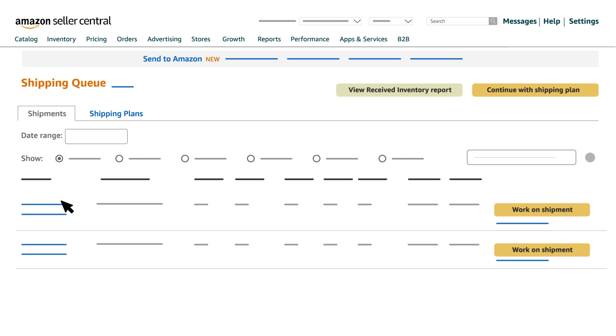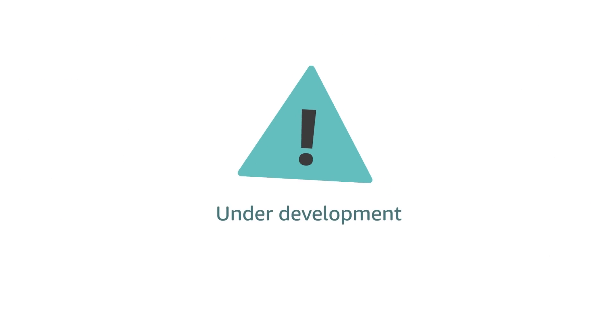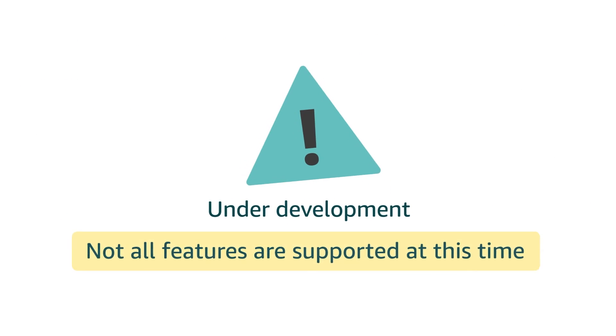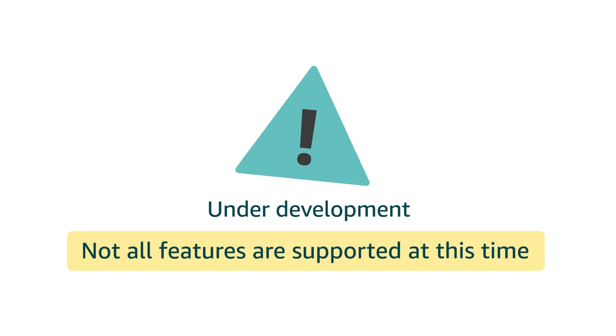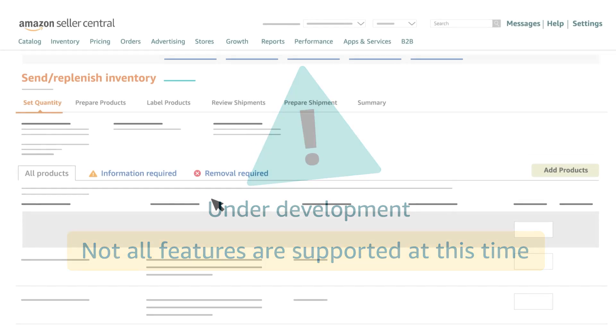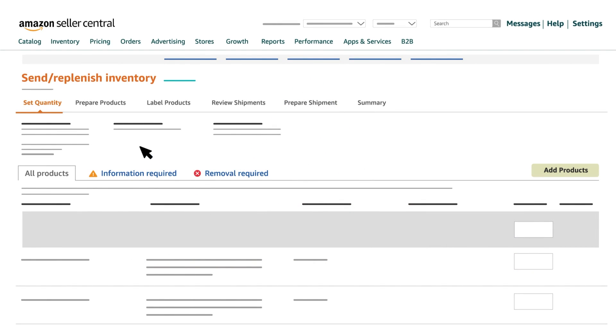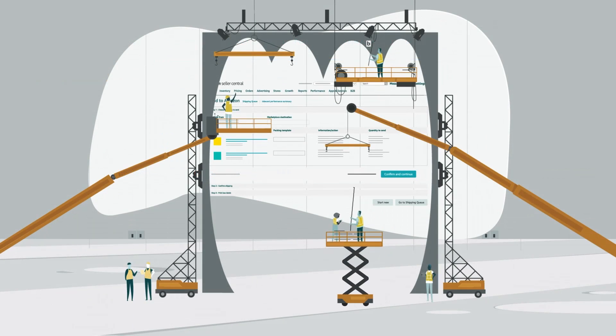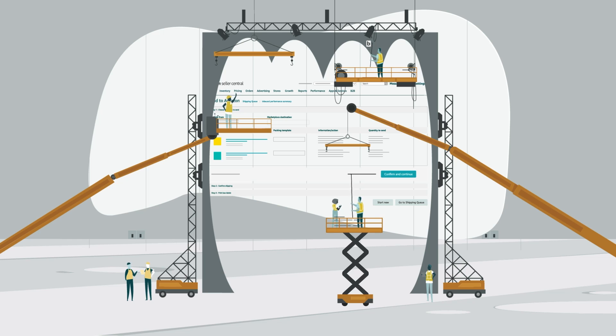Before you get started, it's important to note that Send to Amazon is still under development. Not all features are supported at this time. Depending on your shipment type, you may still need to use the existing Send Replenish Inventory shipment creation workflow in Seller Central until the remaining features are built.